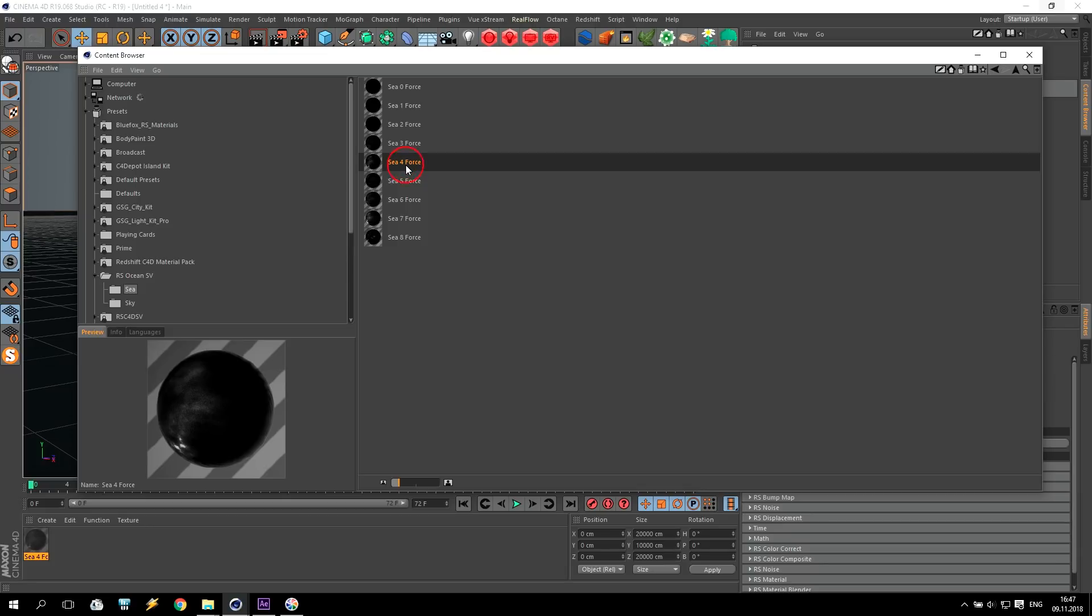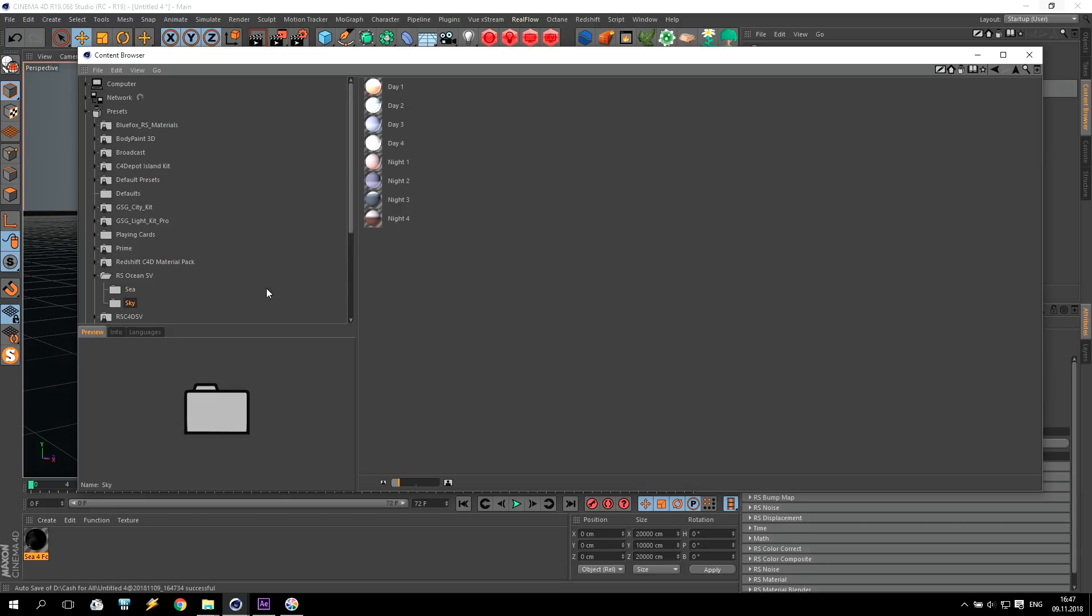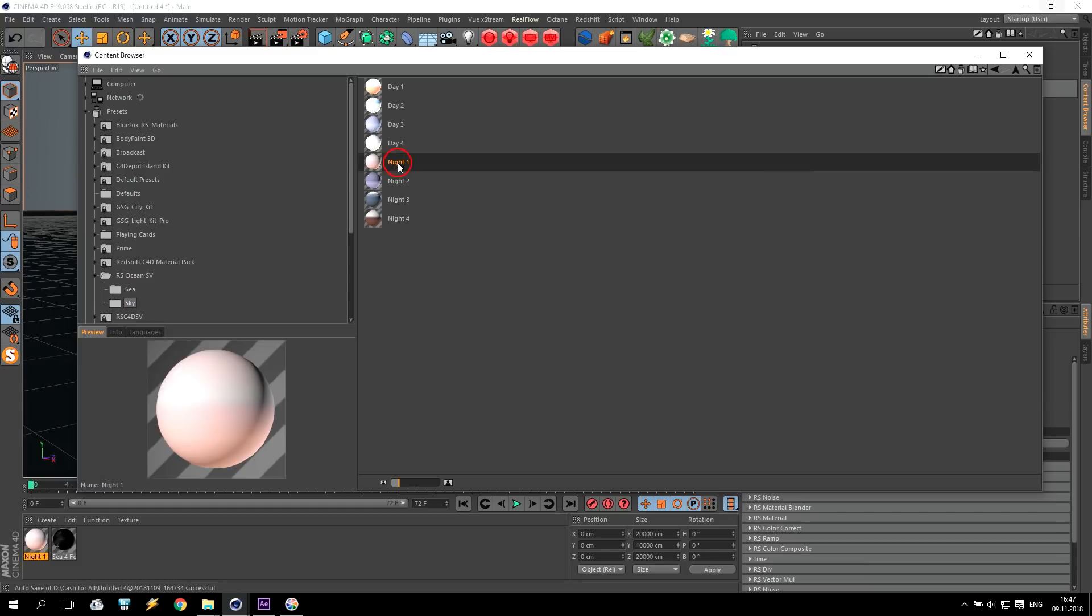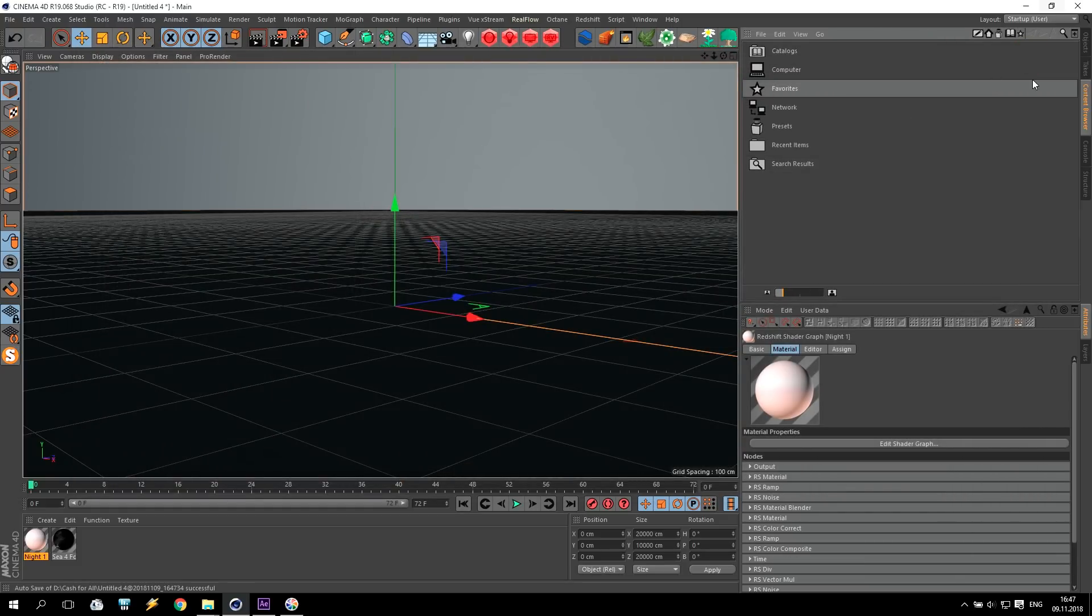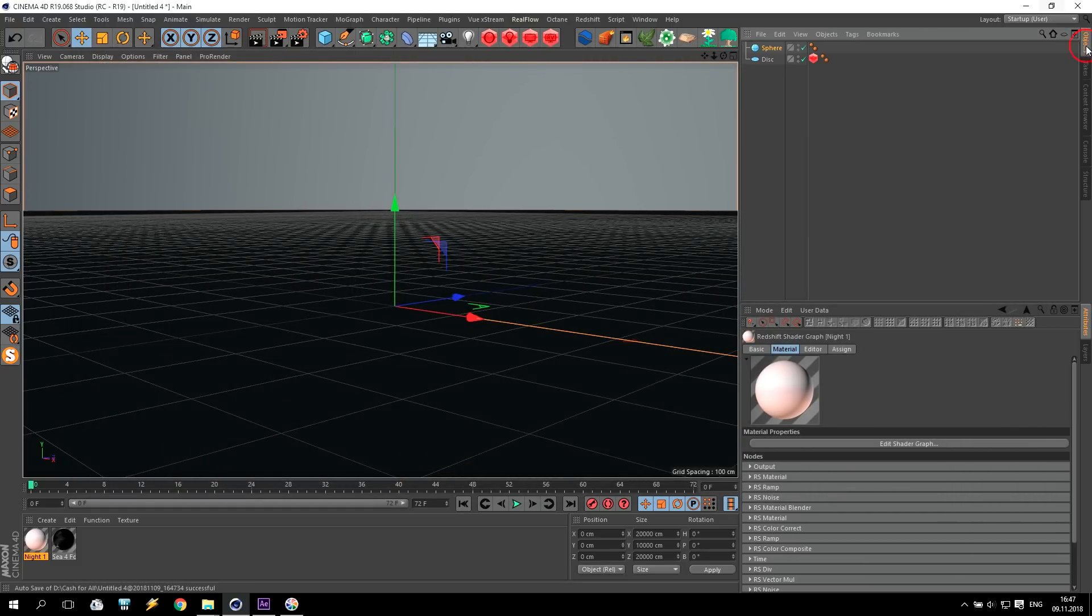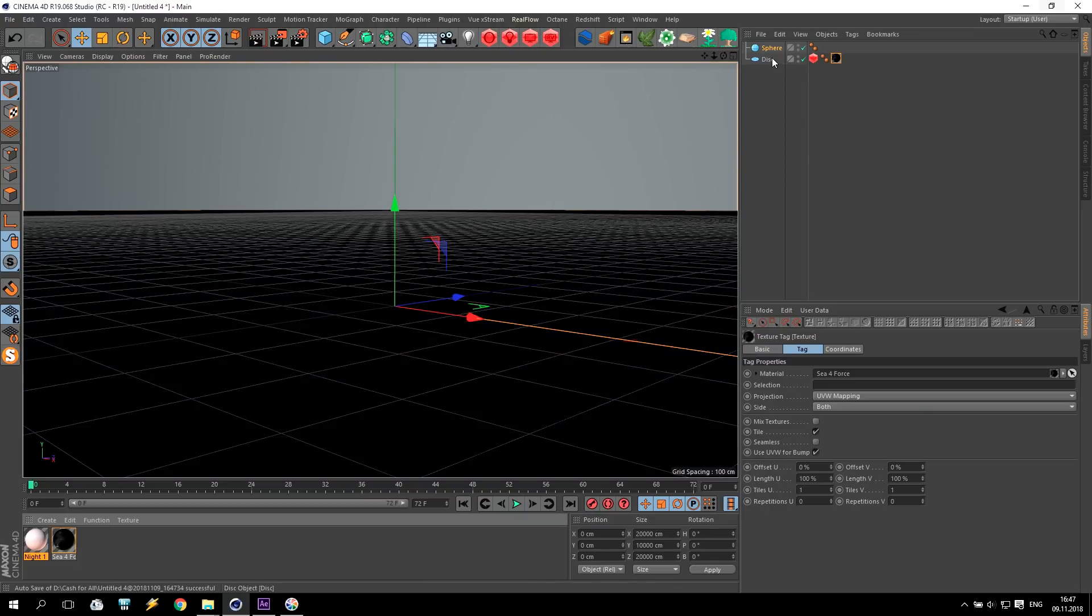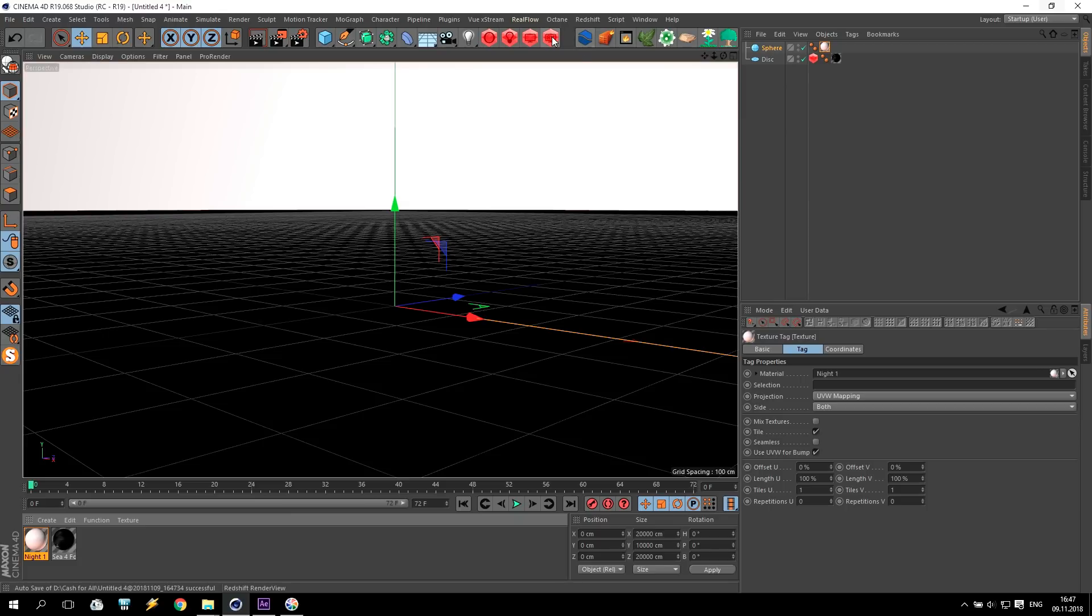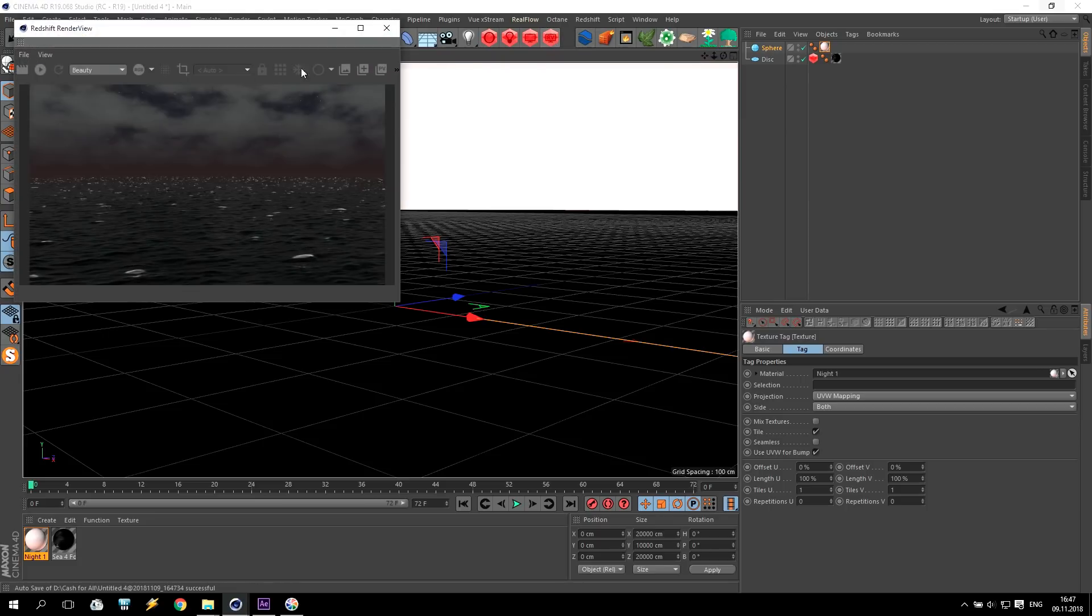It is in accordance to sea international scale. I take, for example, night materials, night number one. What I'll do: apply sea for disk, apply sky for sphere, push render and check result.